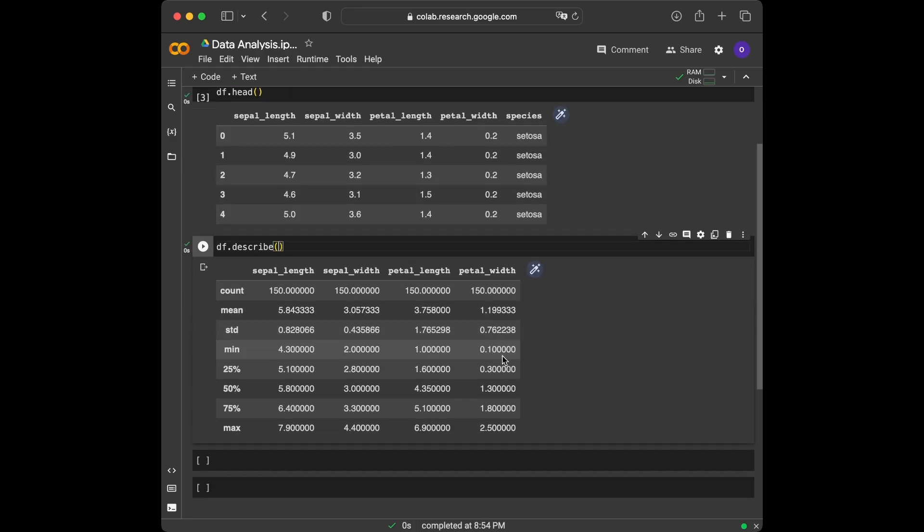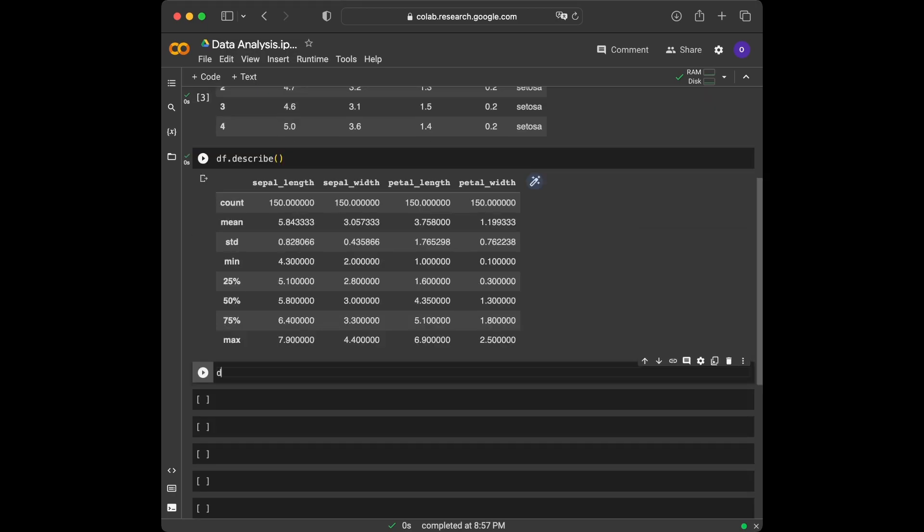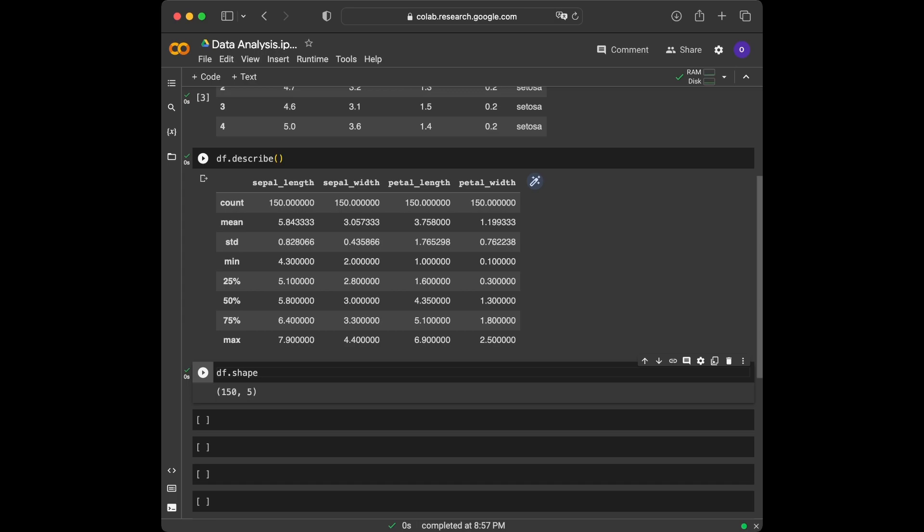Numerical summaries are great, but visualizations can often provide more intuitive understanding of the data. Now we are going to apply the shape method. We can learn our dataset's row and column count this way. It returns row count, which we can also call entry number, at the first place and column count at the second place. We can see that our row count is 150 and column count is 5.